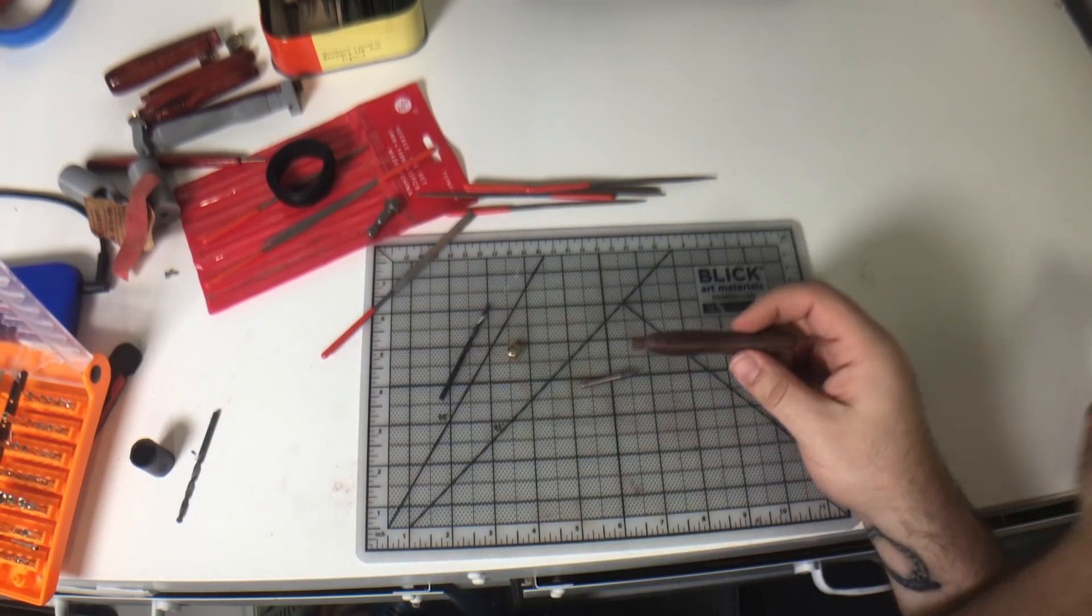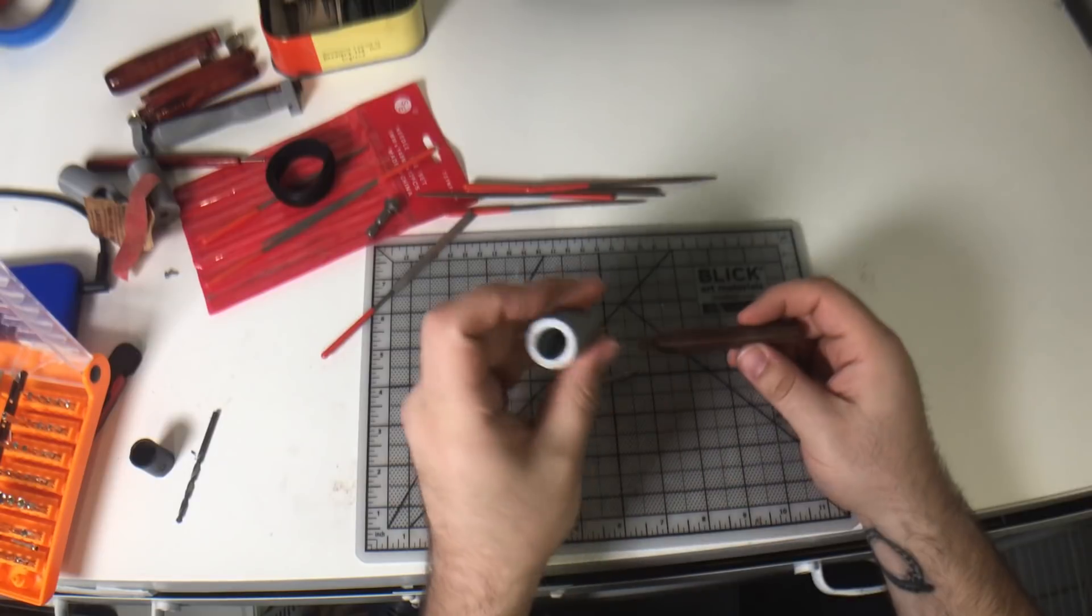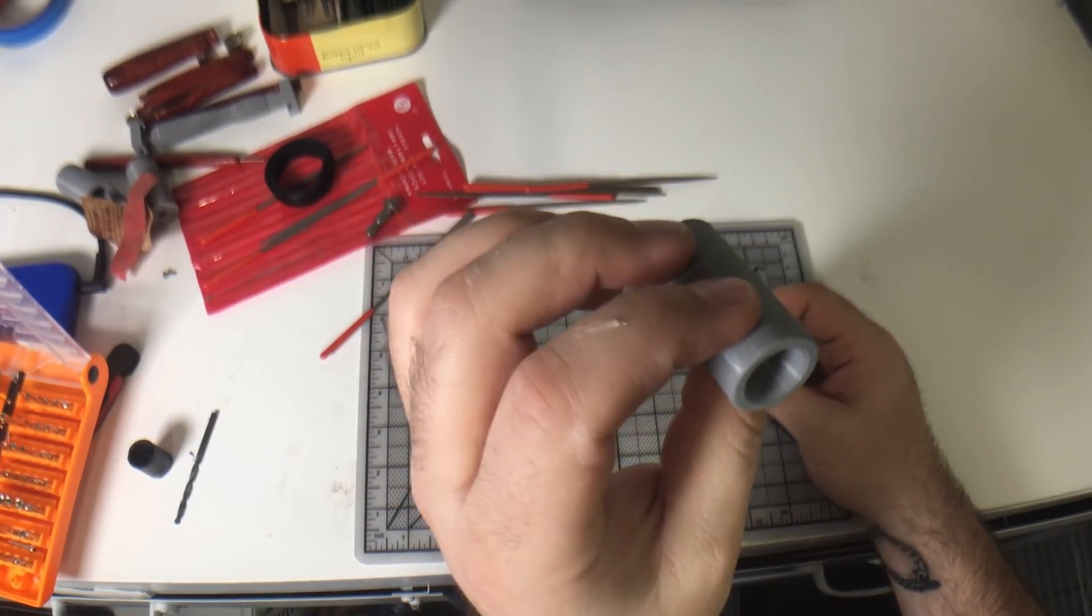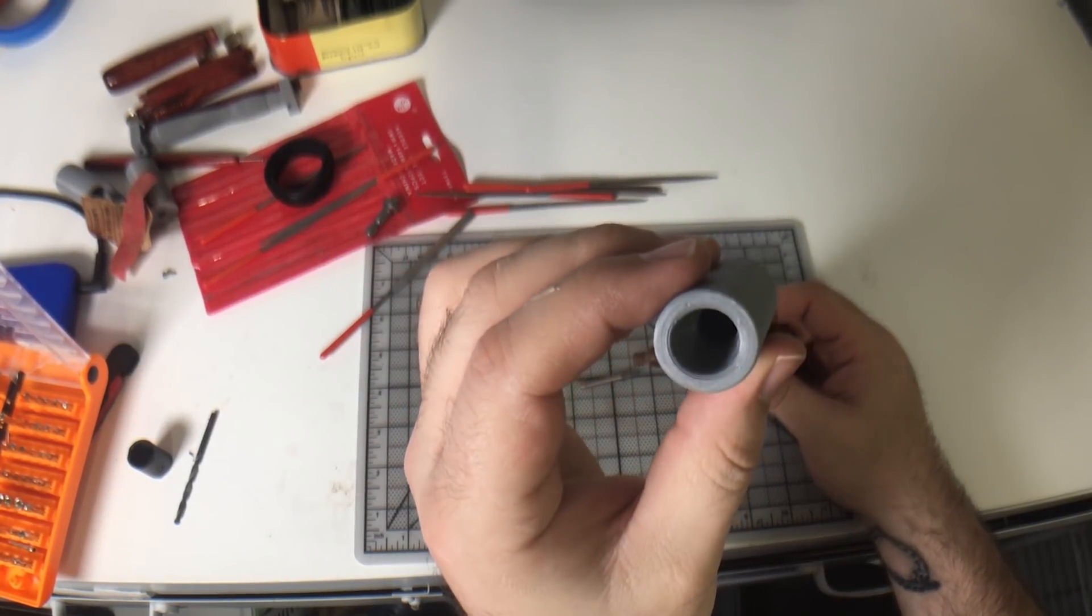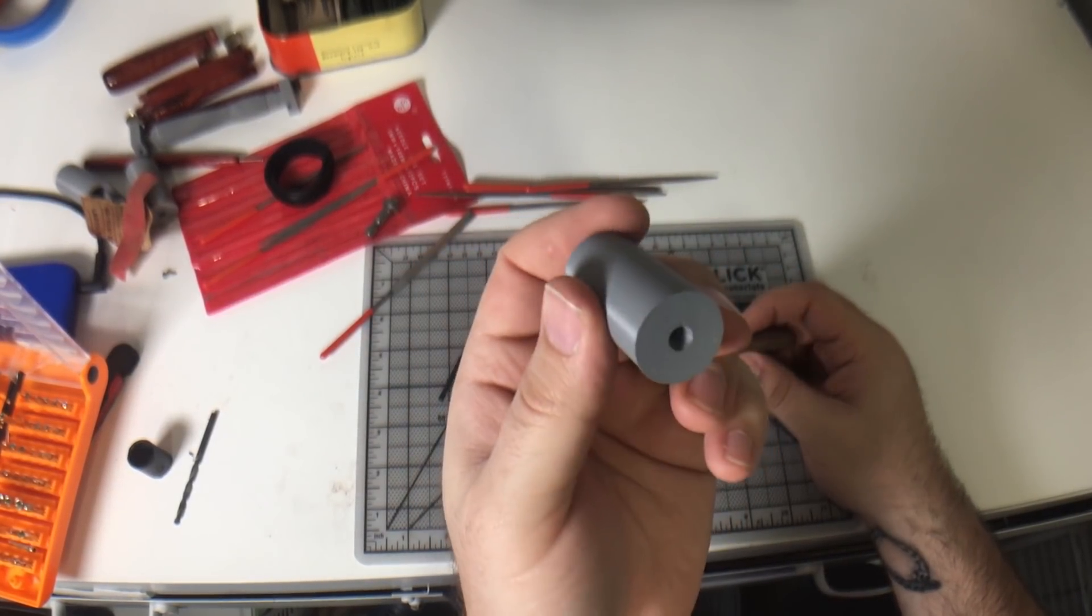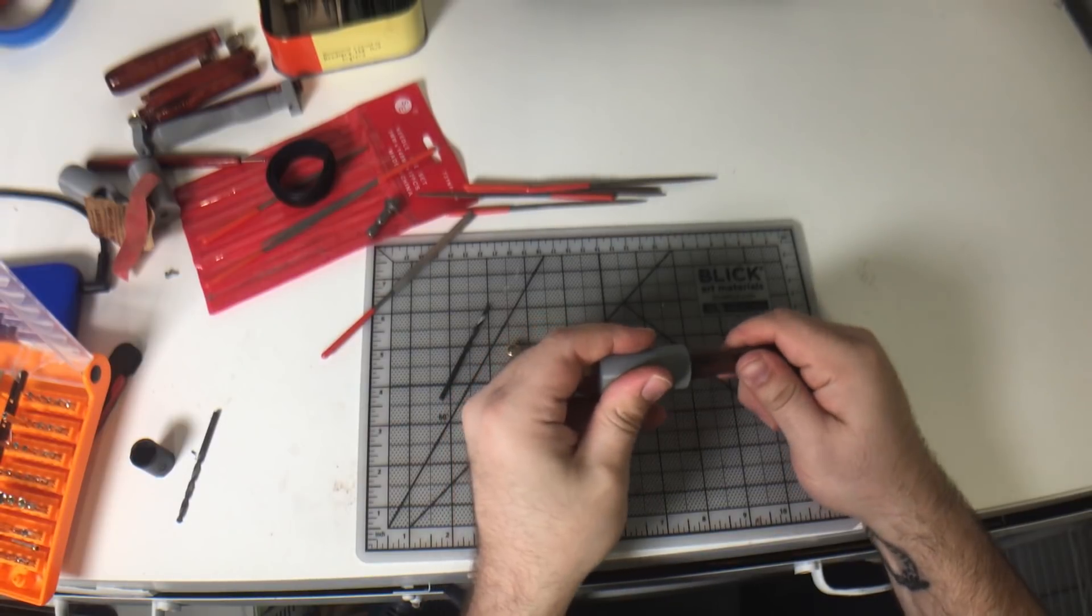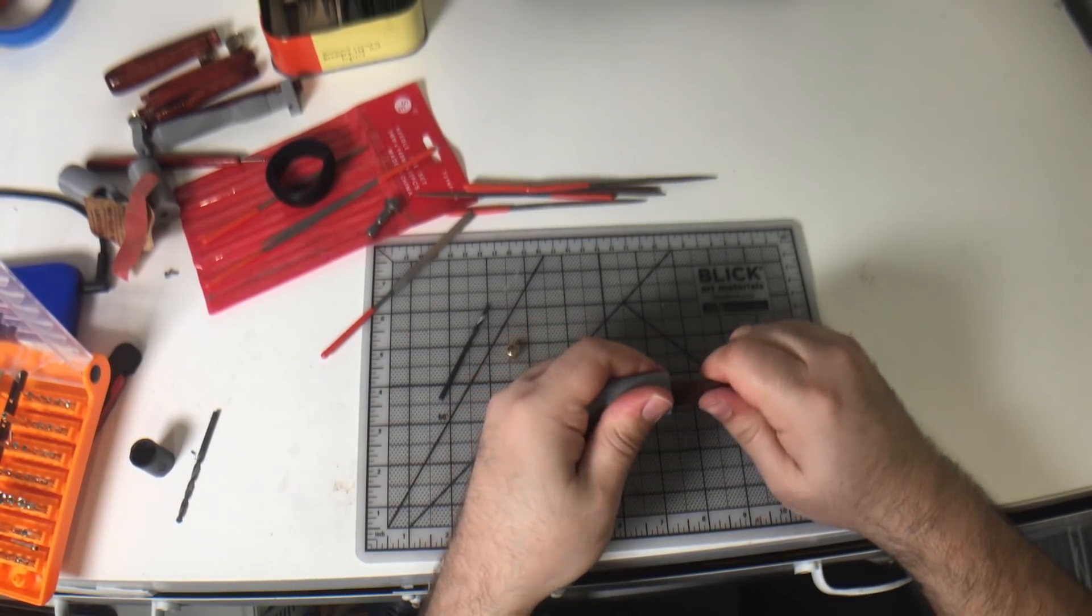For drilling holes in the smaller tools, I 3D printed a guide. The inside's the exact shape of the tool handle, and then there's a hole centered in the end of it.